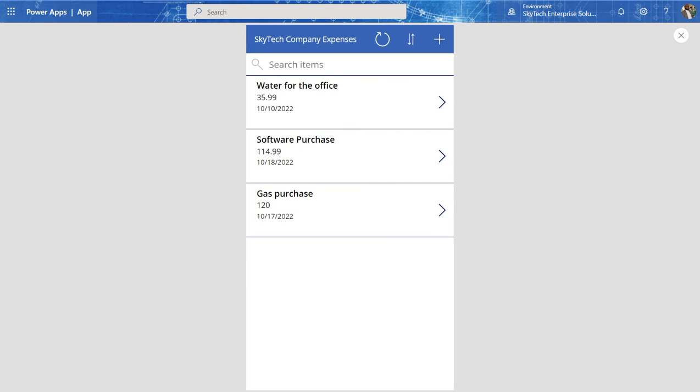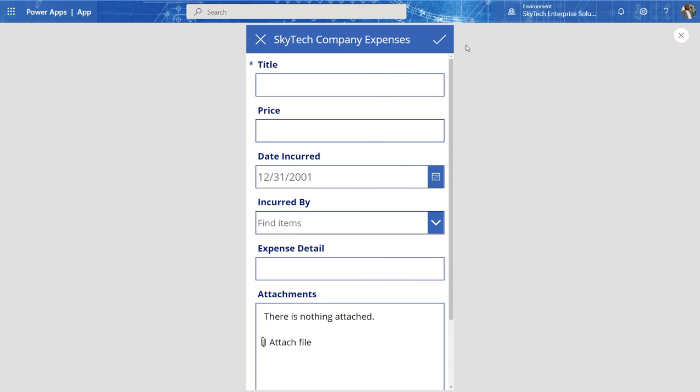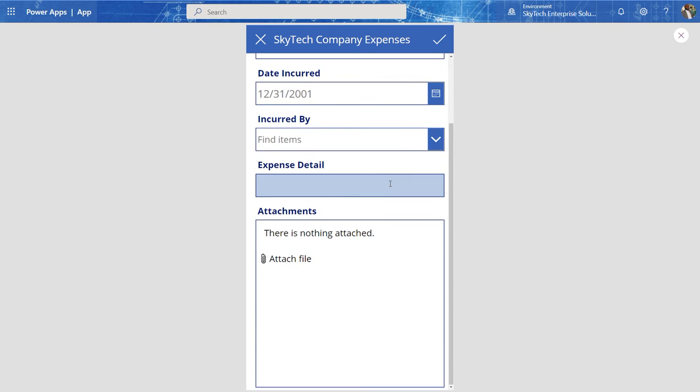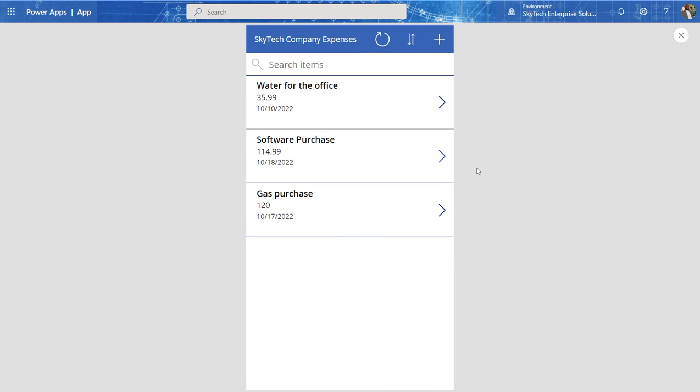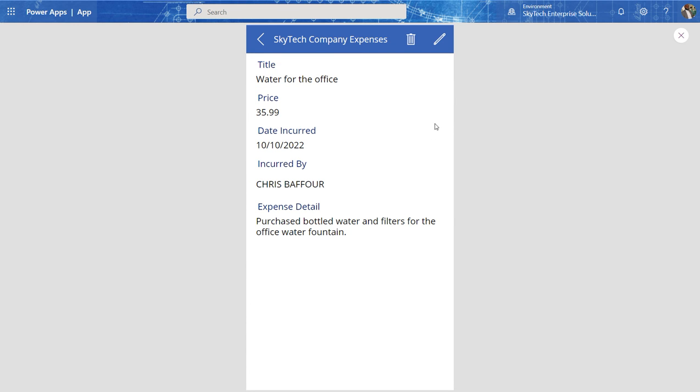So I'll go over here and this is our browse view. And you can see the header. SkyTech company expenses is showing completely. If I go to create a new entry, you'll see that the same happens here as well. And if I were to go into this, you'll see that the header is also appearing completely as I made the changes.